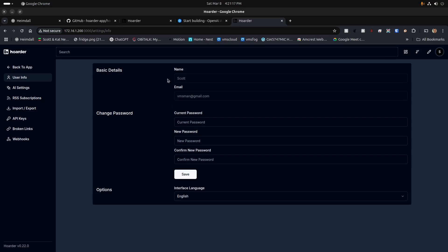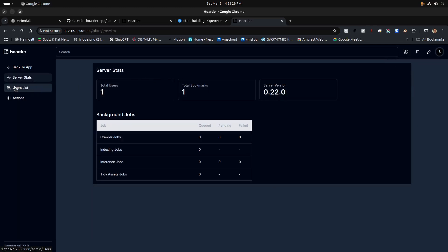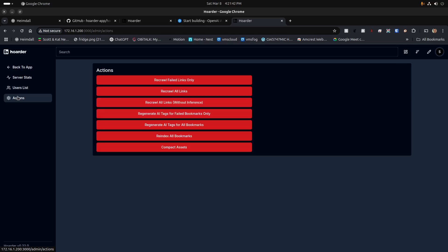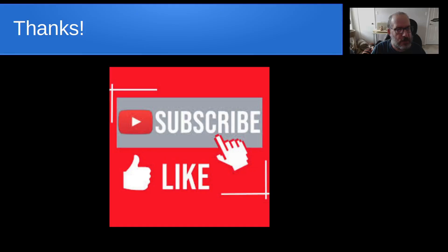Under user settings you can change your password, name, email, and interface language. Under admin settings you can view server stats, check the version number of the running program, and add new users so others can use the application. There are other options as well that I haven't fully investigated yet. Hoarder appears to be a great note-taking application and I look forward to seeing what the author plans to do with it in the future.